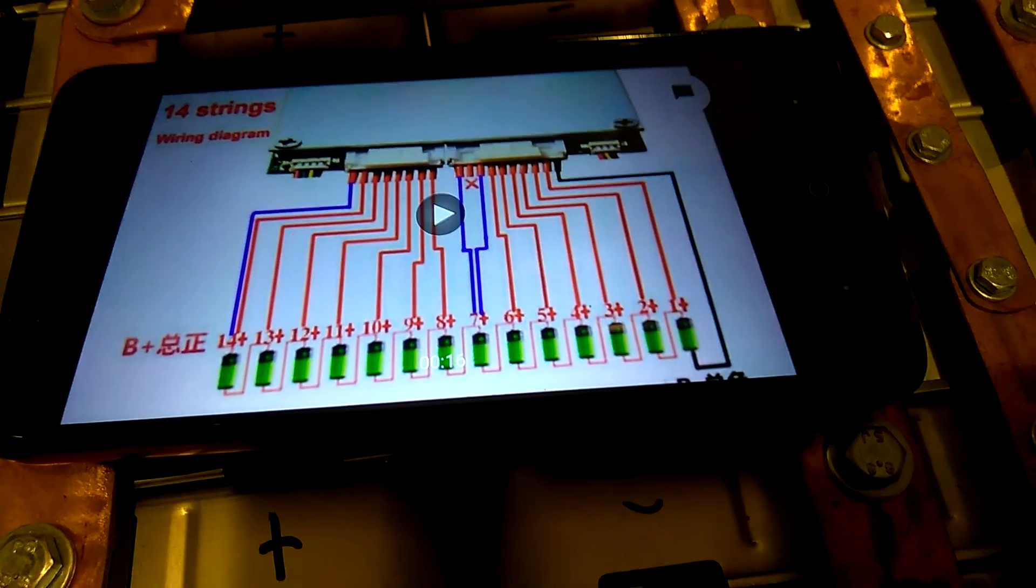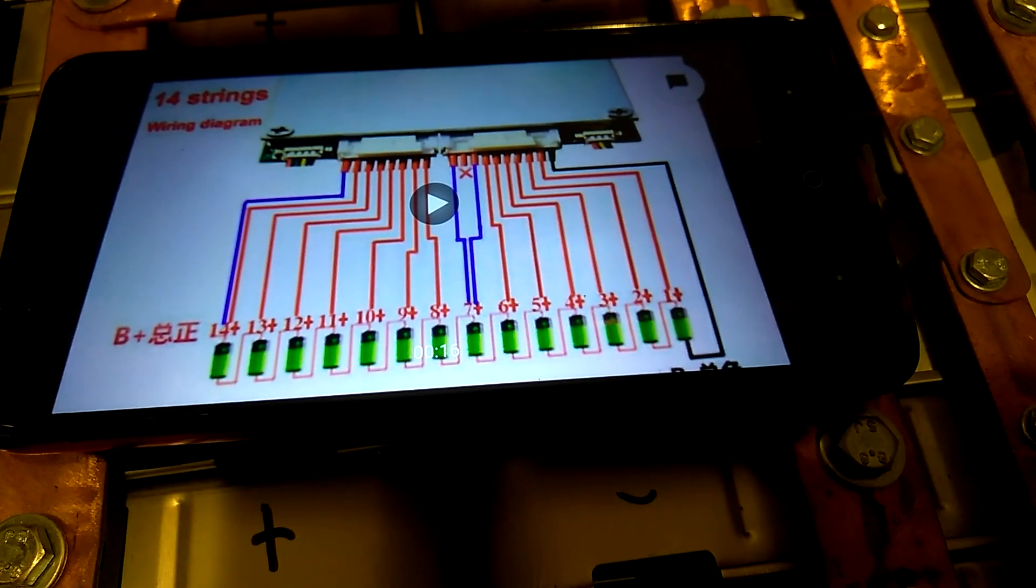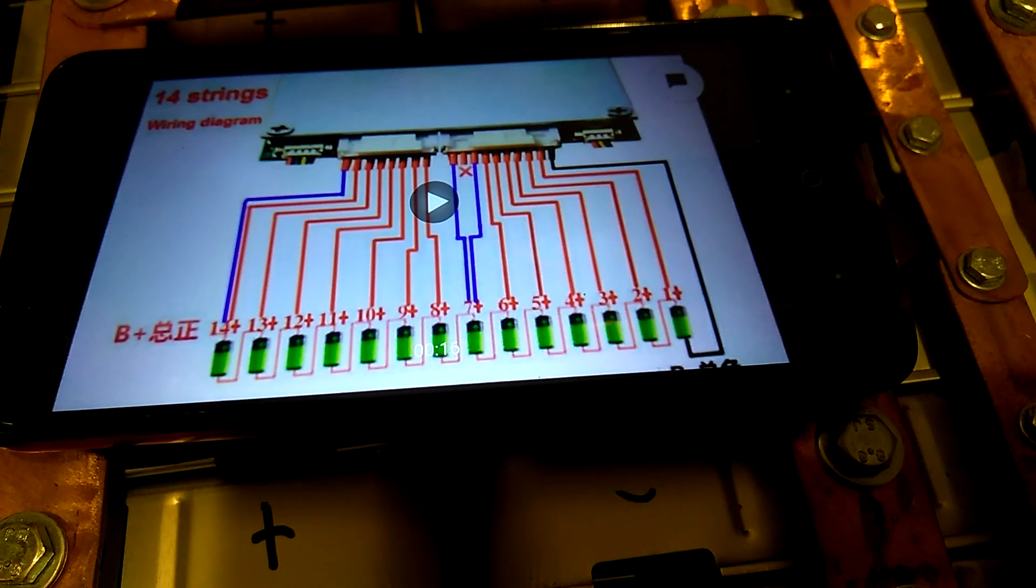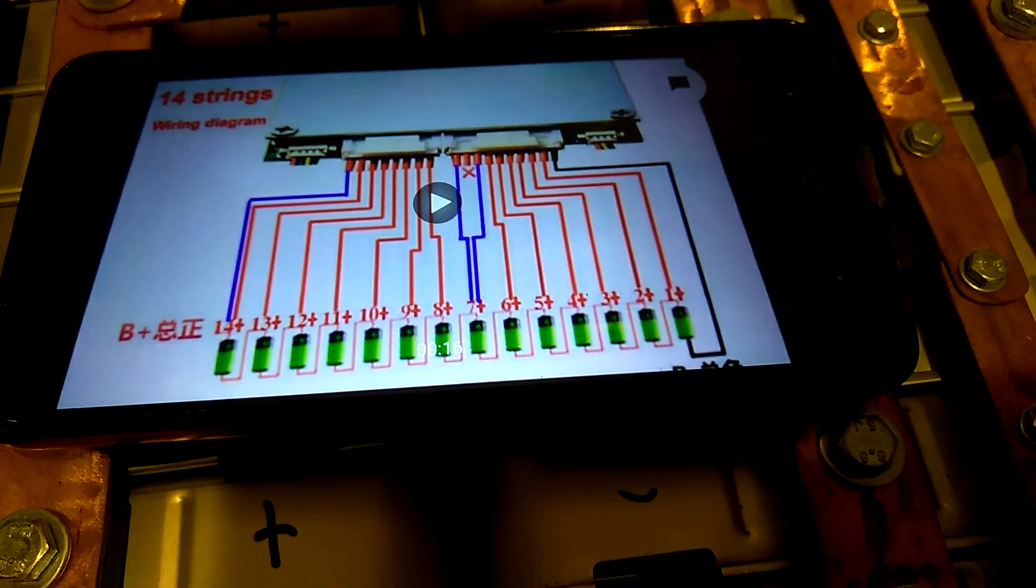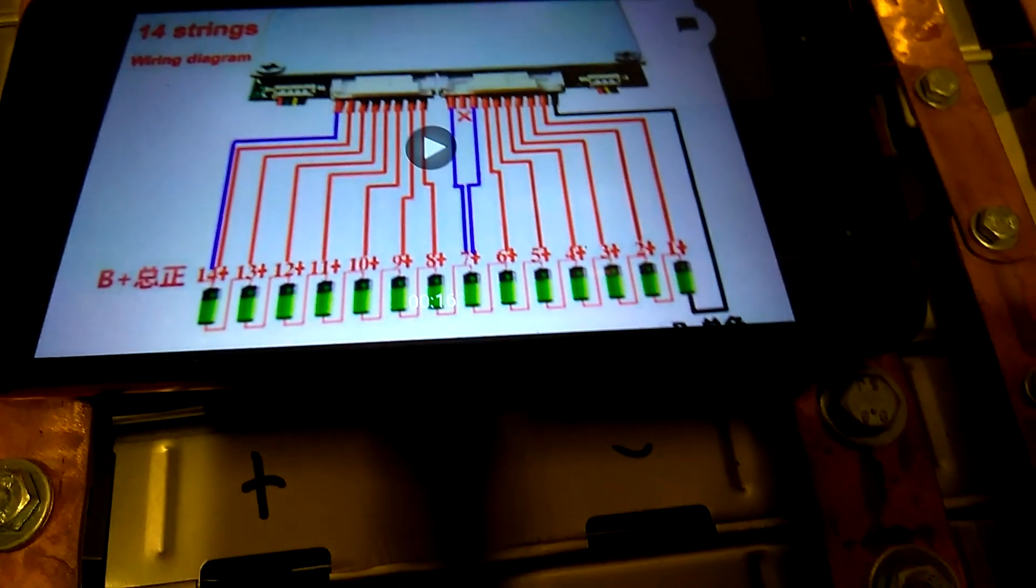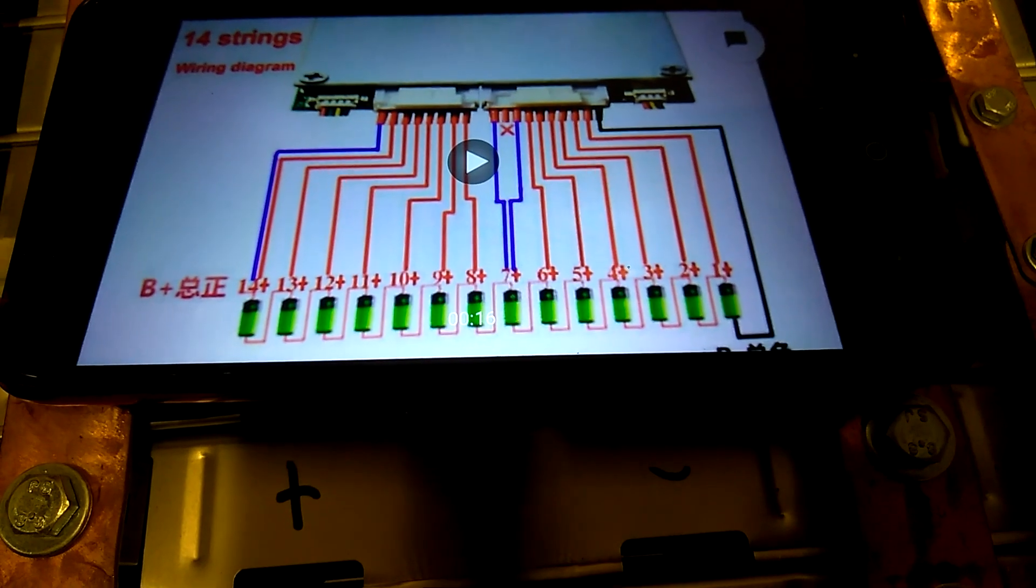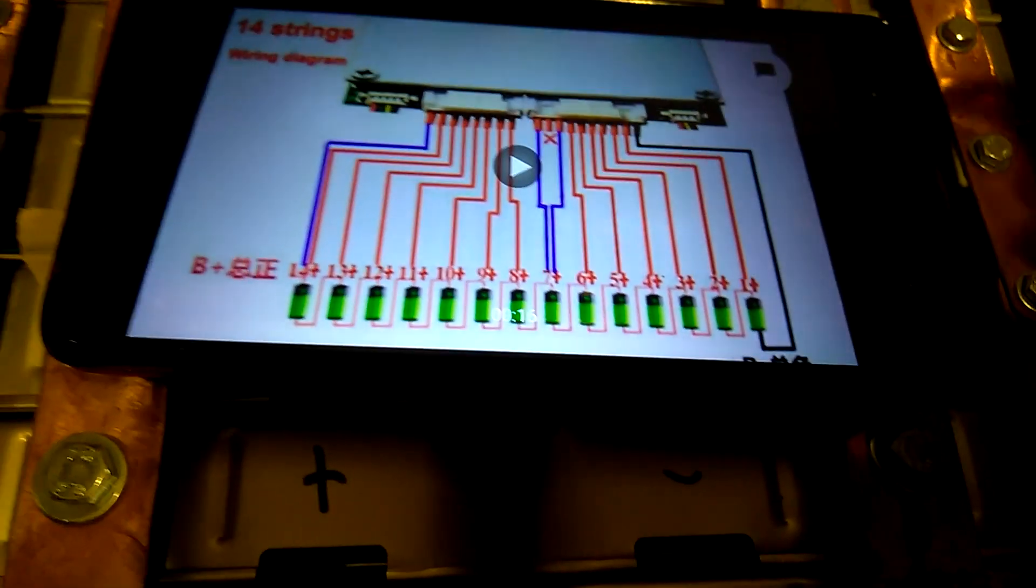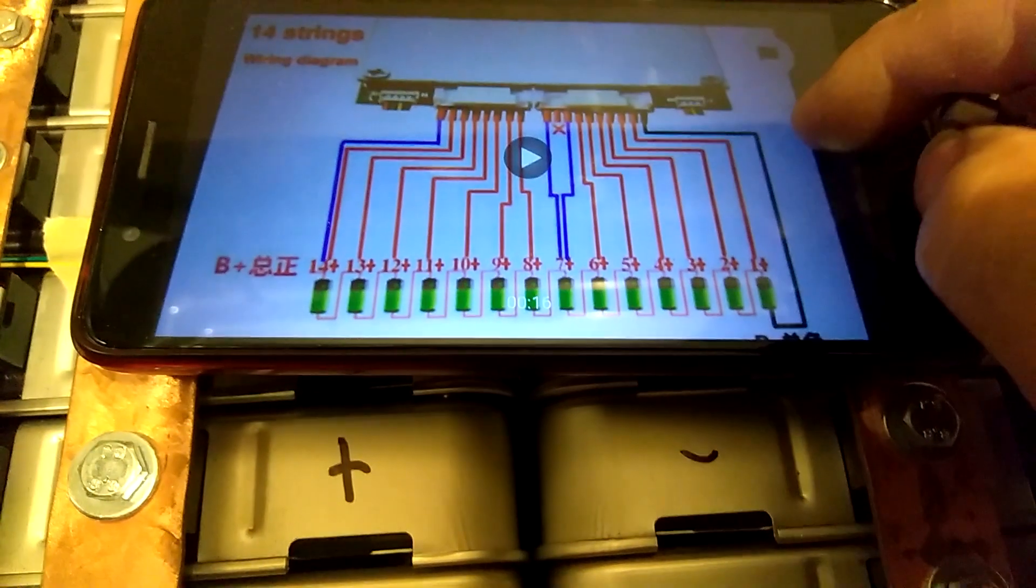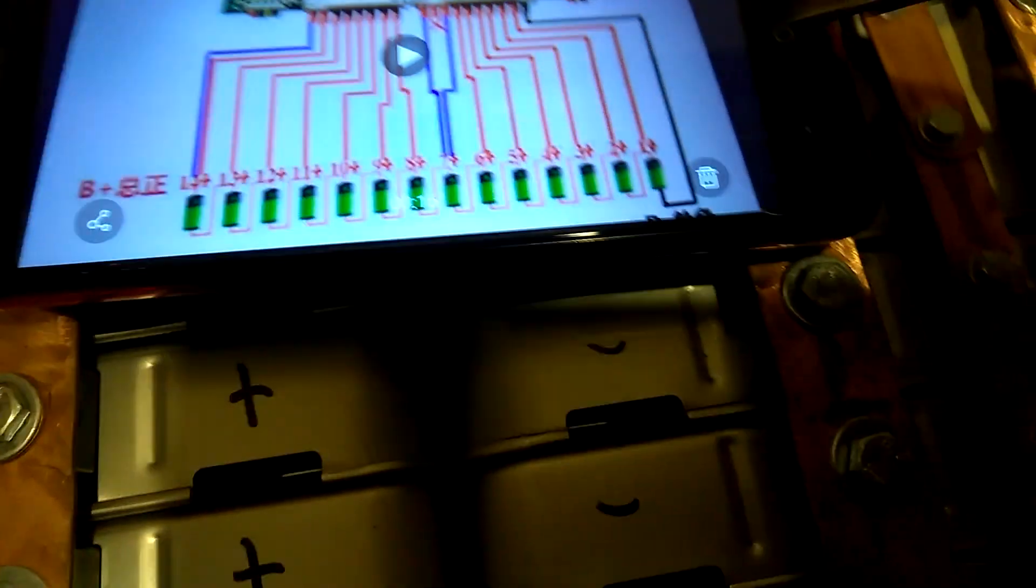Alright guys, this is going to be a quick video, so pay attention to what I'm telling you, because if you get this BMS and you wire it up the way the instructions tell you, it's not going to work. So let's get down to what's going on.